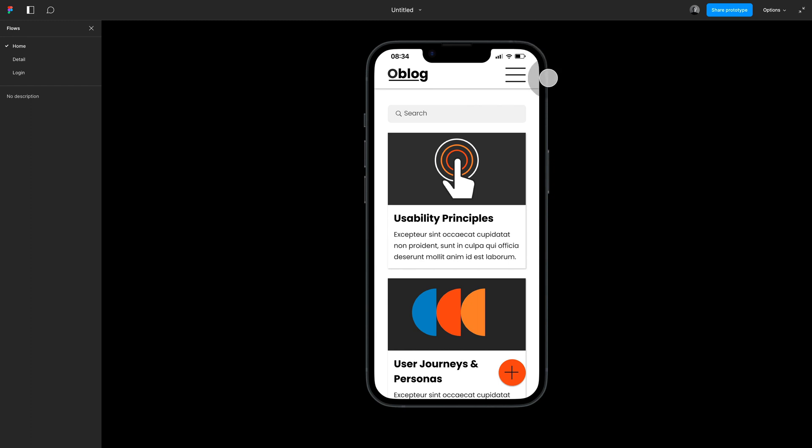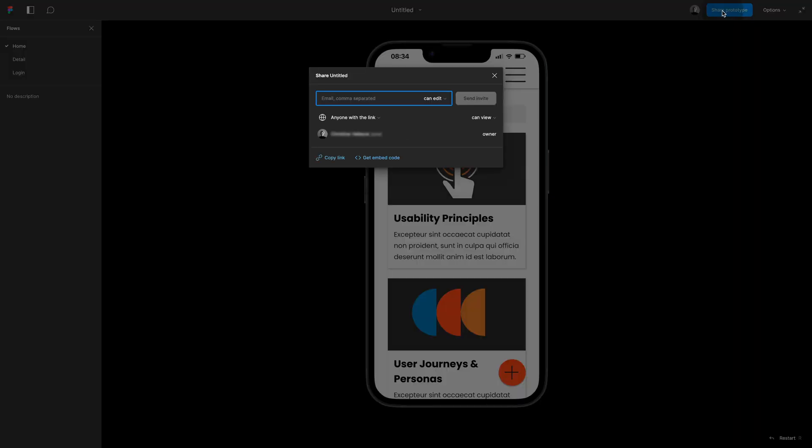Once you have everything the way you want, hit share and then simply share that link. Anybody opening the link will have the exact same view as you.